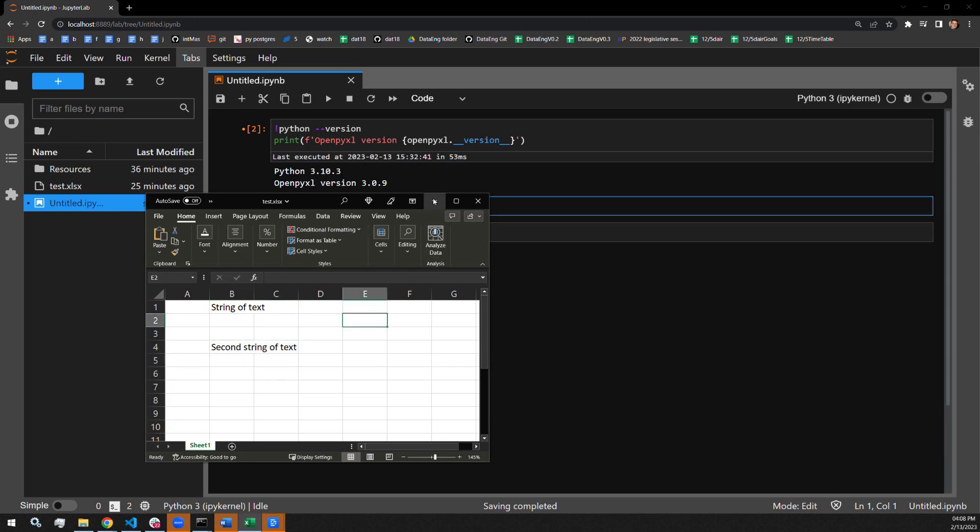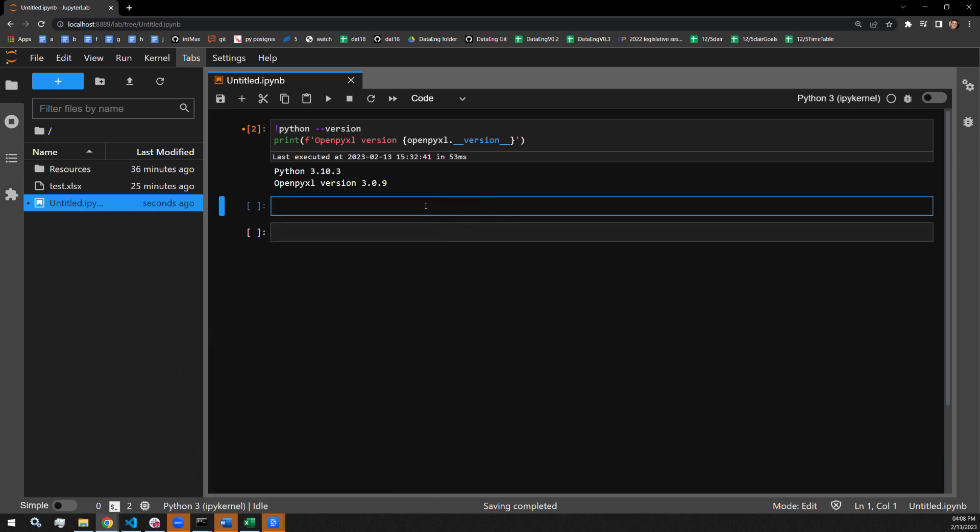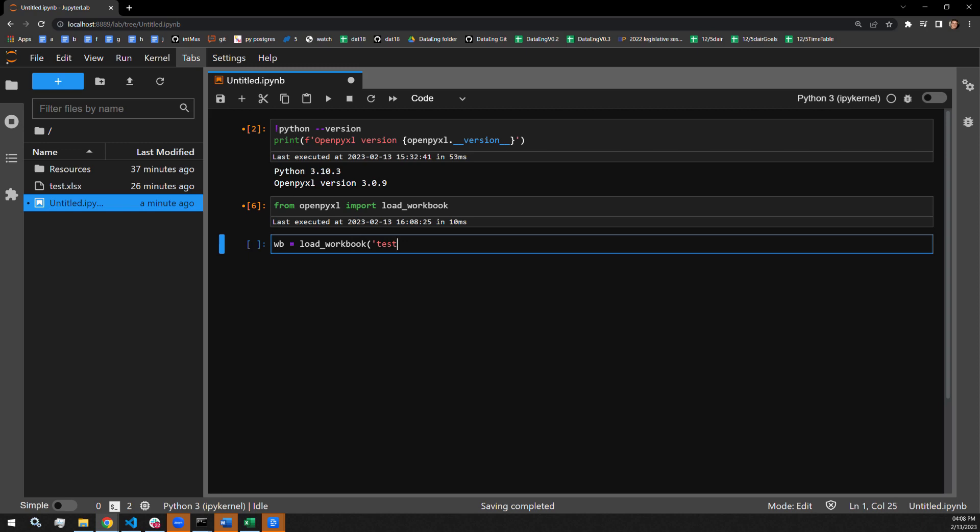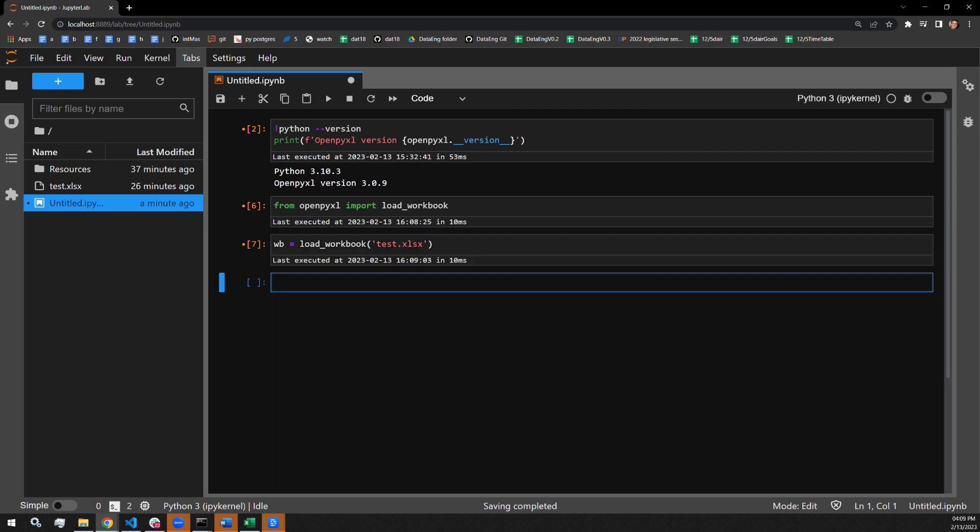So I start by importing the appropriate function that I want to use from OpenPyExcel. The workbooks equal load workbook, pass plus fix. That's our workbook object right there.